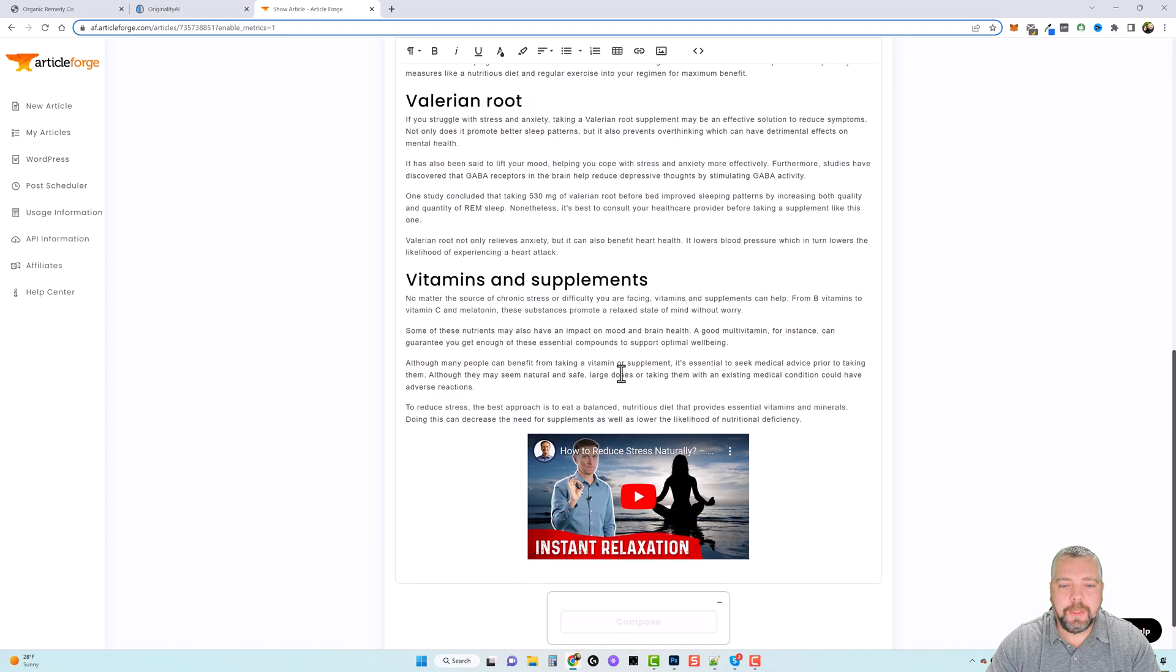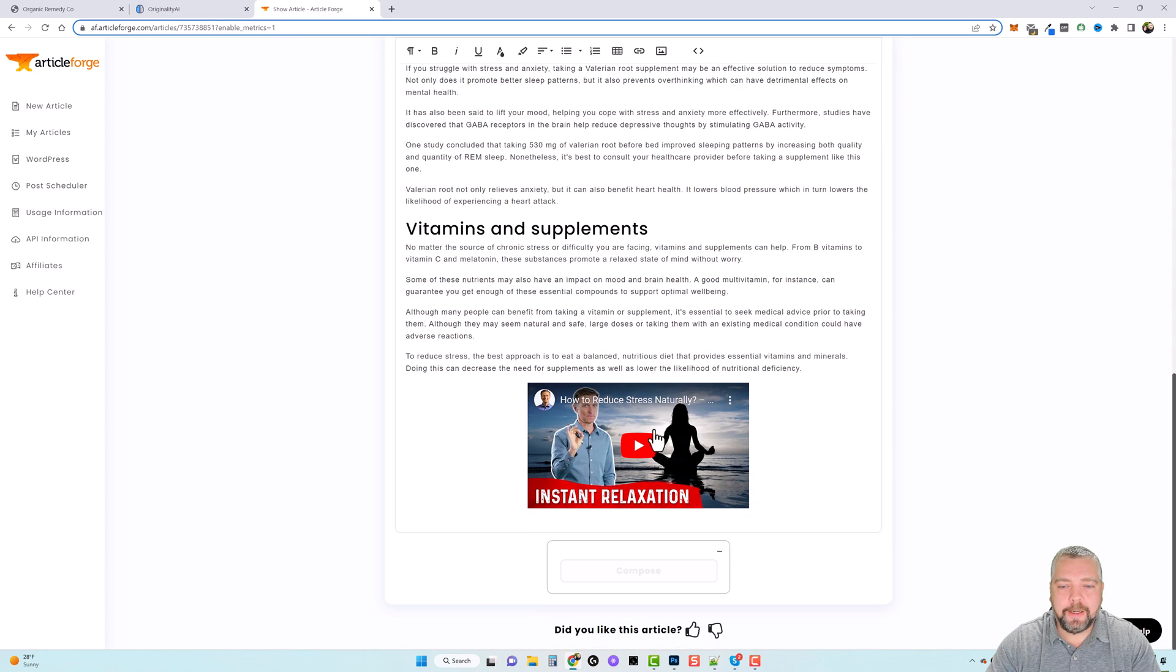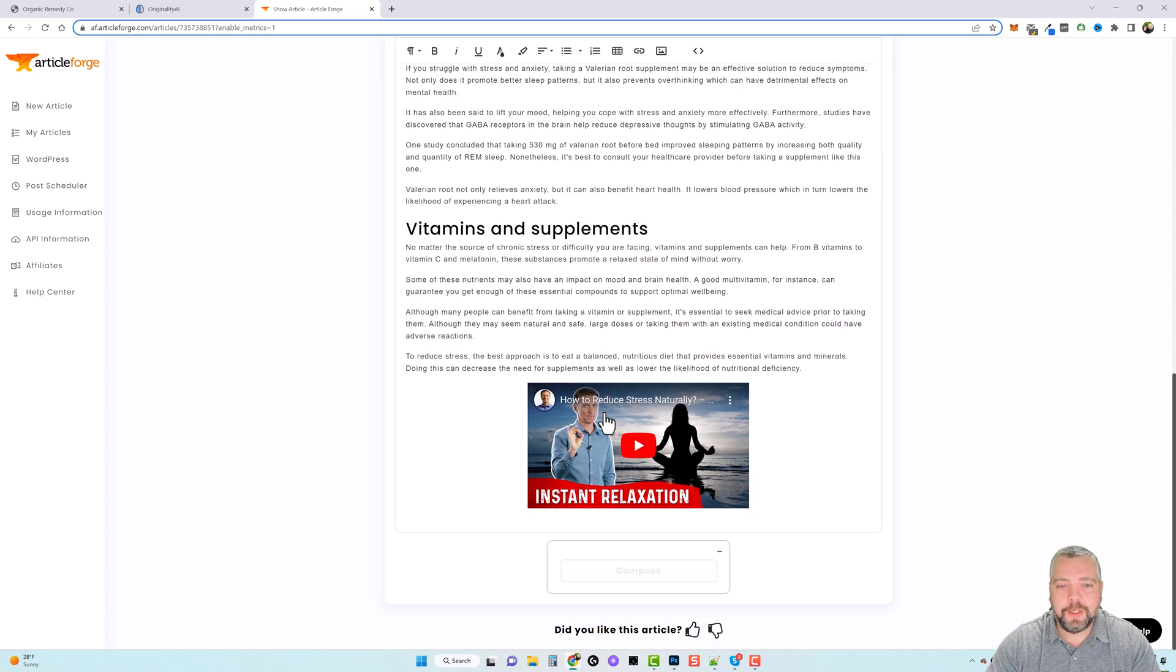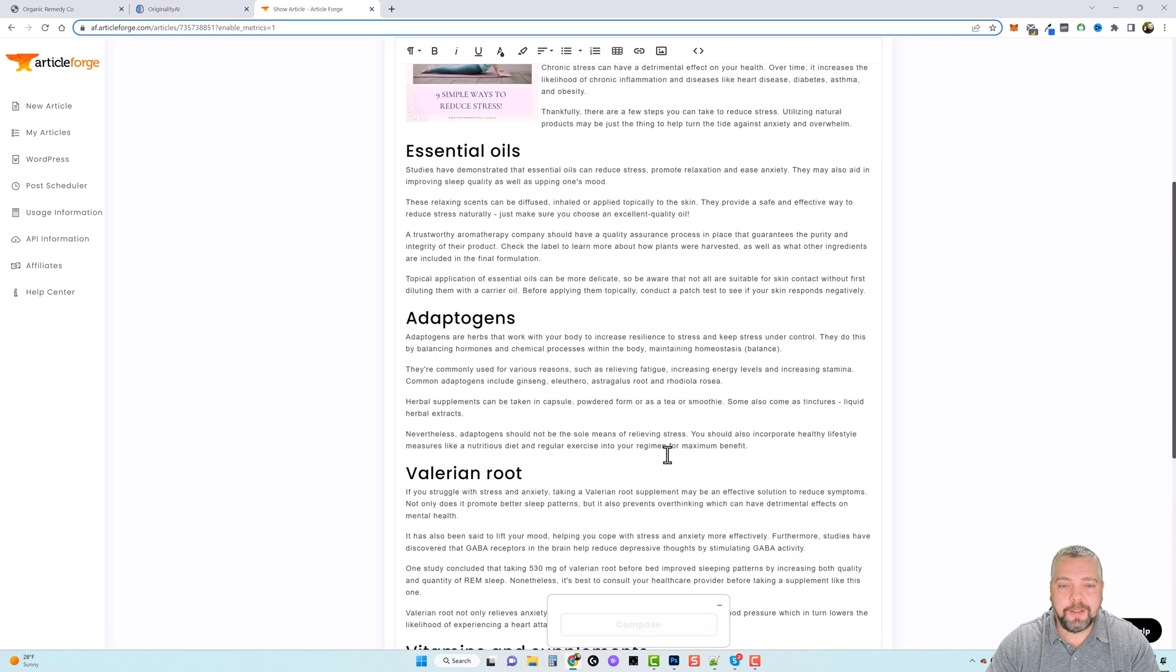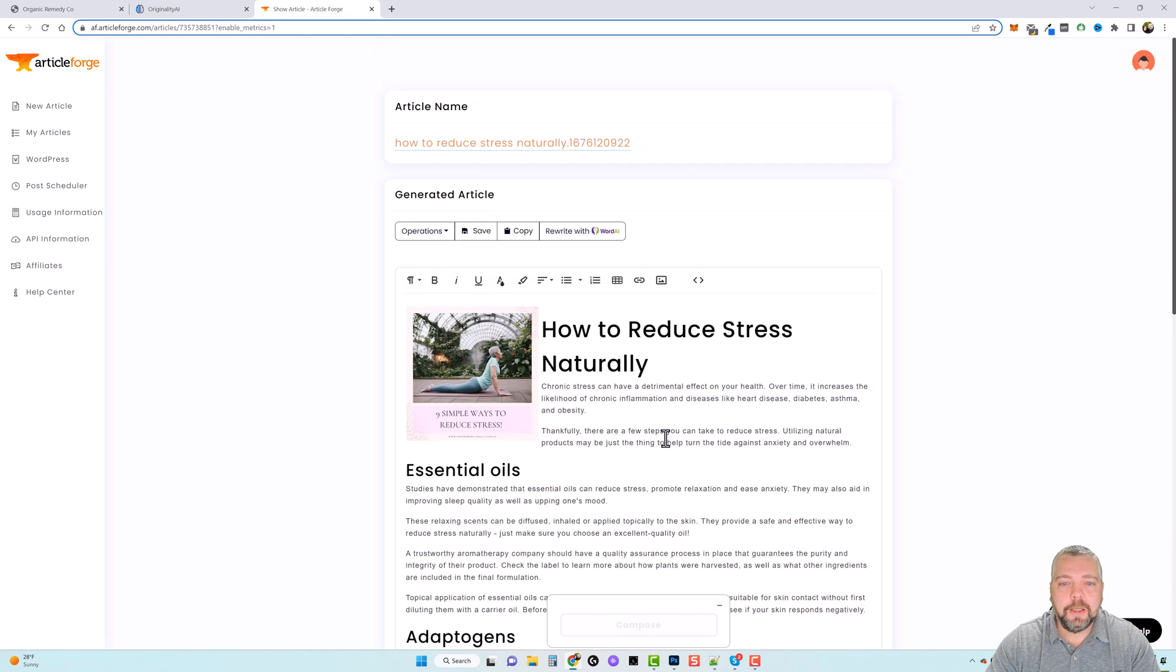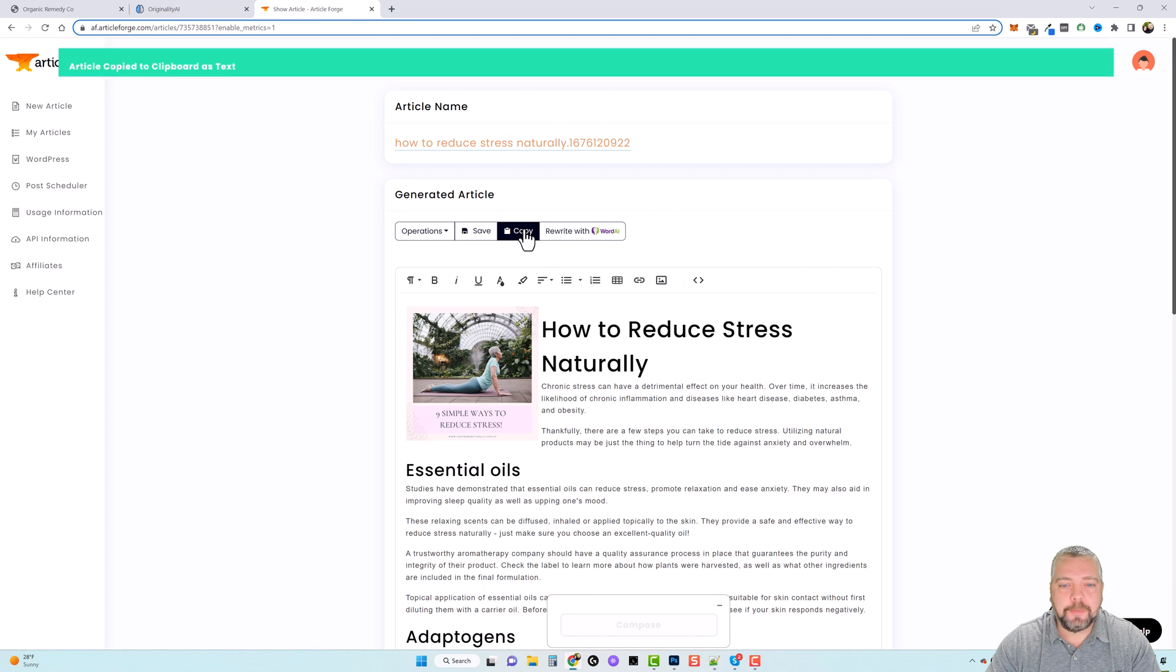Here is the image and here is a video, and you can see it's also titled how to reduce stress naturally. So all this is really good. So what I want to do now is we're going to copy this, and if you have access to the Word AI tool,